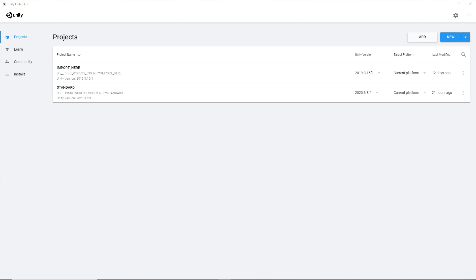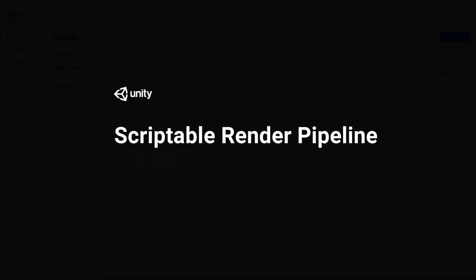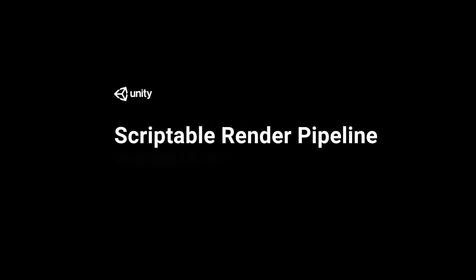Before we start, there is going to be one question that you have to answer, and that is, which rendering pipeline do you wish to use? There is the standard pipeline, which is Unity's traditional rendering pipeline, and then there are the new scriptable rendering pipelines. These are called the Universal Pipeline and the HDRP Pipeline.